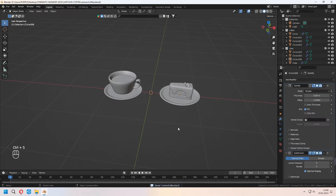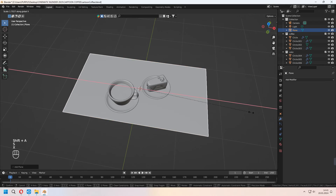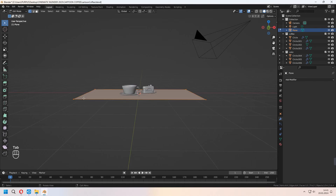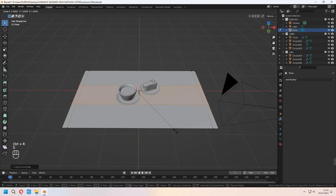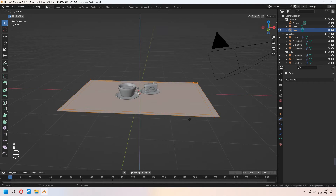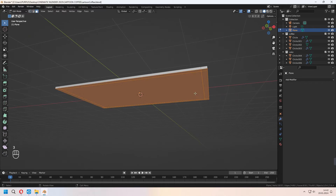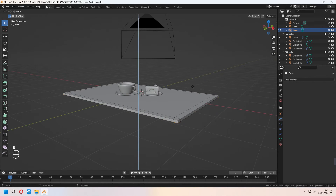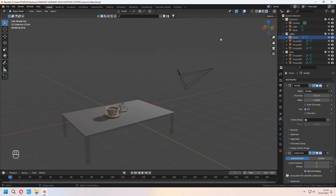If you want, you can model some cherry too. For making the table, you can use a plane. With adding loop cuts, choosing all of them, E to extrude. For the legs, choose some faces and E to extrude on the Z-axis.